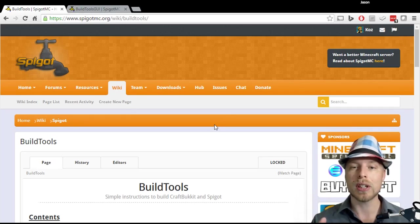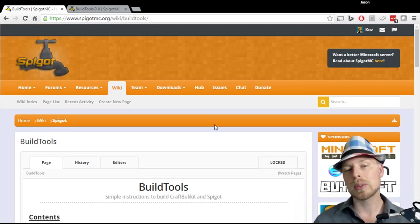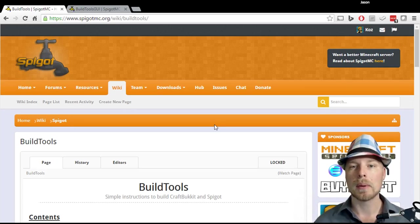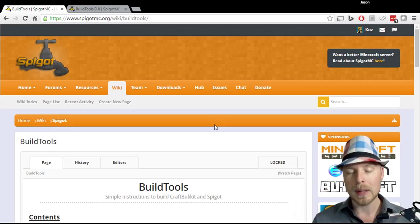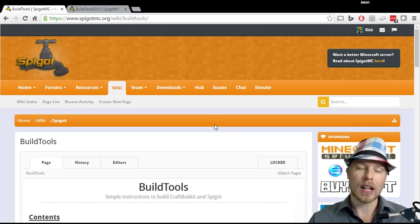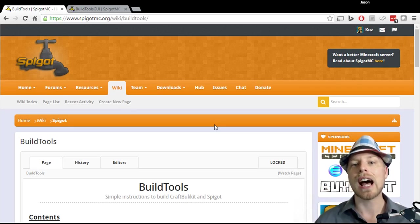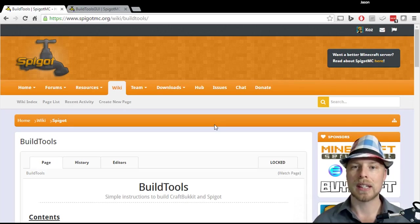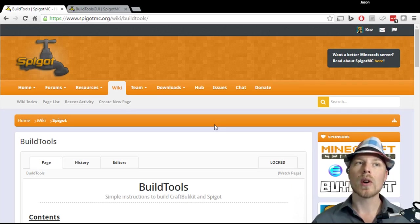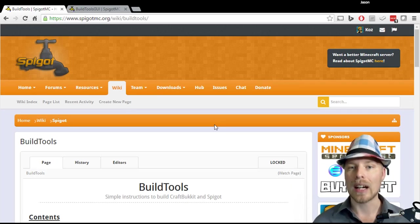This one was actually not suggested by anybody, but rather just because there's a new version of Minecraft coming out. I thought I would revisit how to get Bukkit or Spigot jar files so you don't have to go to some random websites and download them.